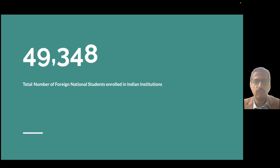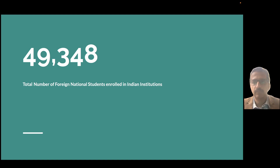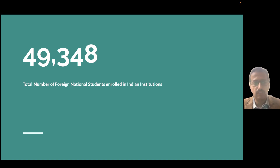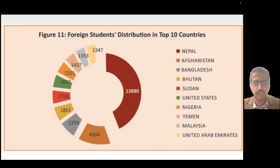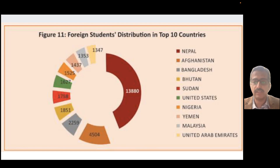Yes, it's 49,348. I'll say that's not a really big number given the potential that we as a country have, but as of now those are the international students coming to India. So where are these students coming from? The top three countries, as you can see through this slide, are Nepal, Afghanistan, and Bangladesh.